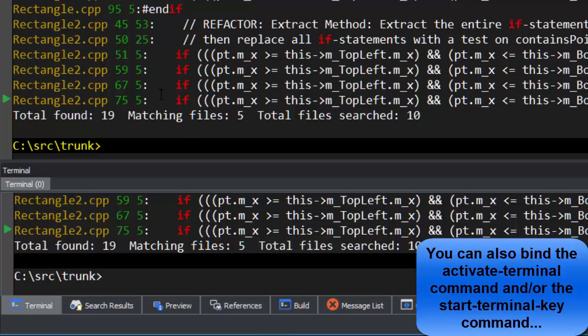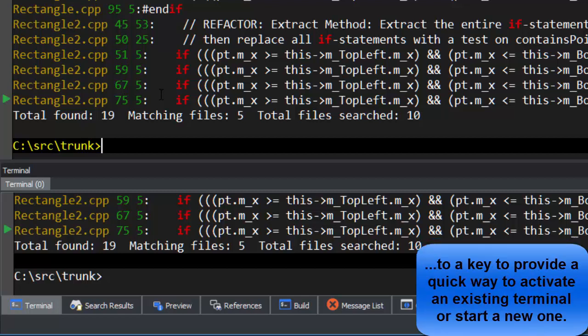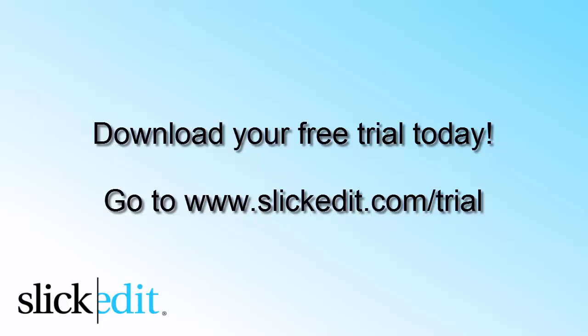You can also bind the Activate Terminal command and/or the Start Terminal Key command to a key to provide a quick way to activate an existing terminal or start a new one. Download your free trial today. Go to www.slickedit.com/trial.